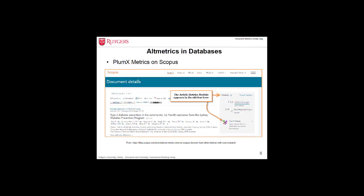This slide shows how altmetrics work in Scopus. PlumX metrics, an altmetrics tracking tool from Plum Analytics, were displayed including usage, captures, mentions, social media, and citations beyond Scopus.